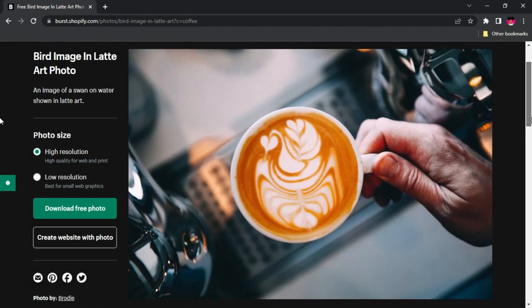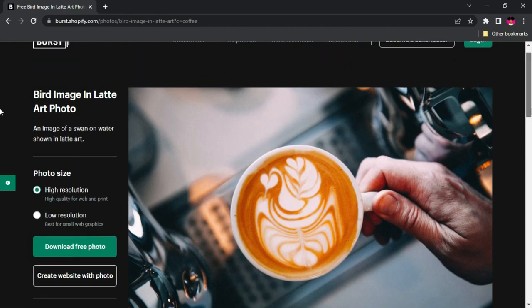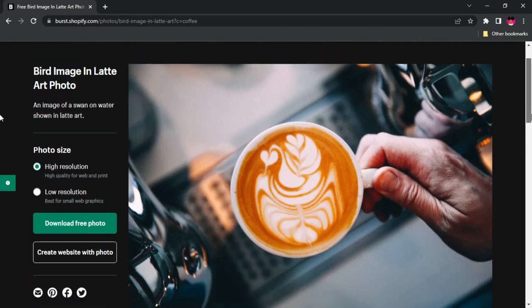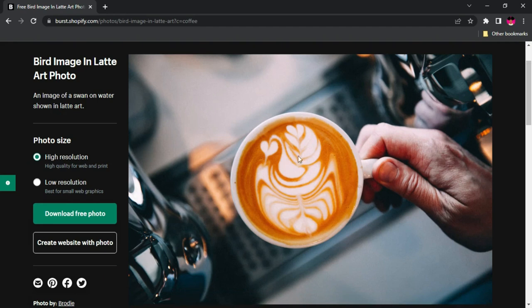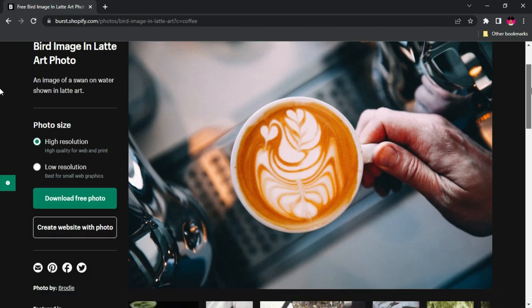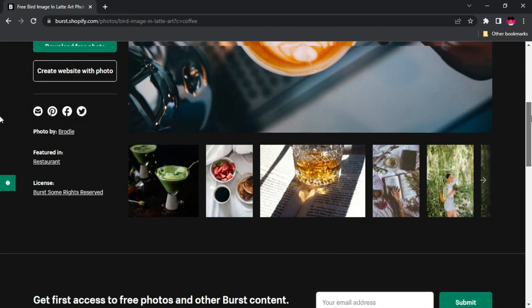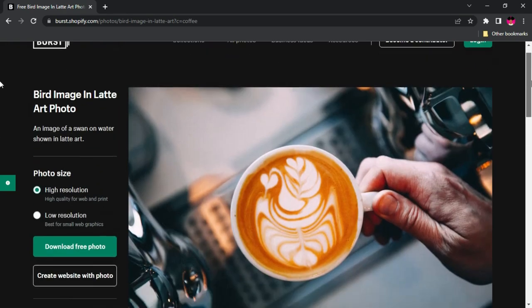You don't need any accounts, you don't need to register, you don't need to give them your email. All you need to do is find the image you want, choose your resolution size, and click on the Download Free Photo button. You can however go ahead and donate to support the creators, just to boost their morale to create or shoot more for your projects.